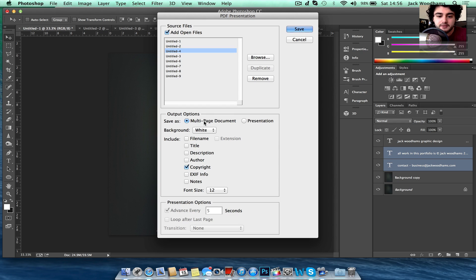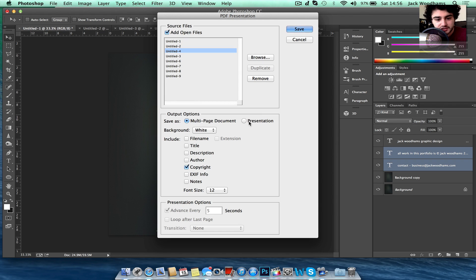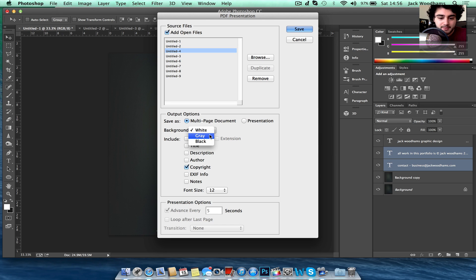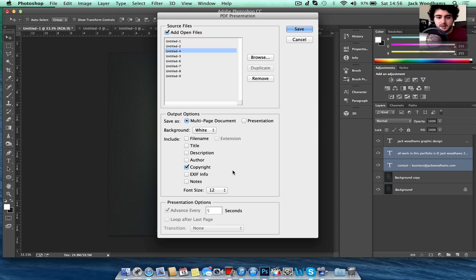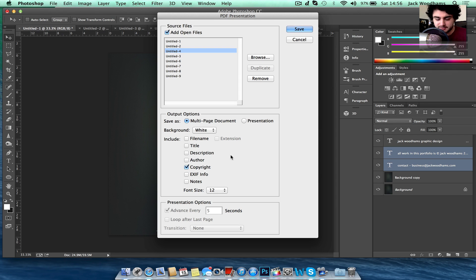Now down here at the Output Options, you can have a multi-page document or presentation and then you can choose a white background, a grey background or a black background. So basically your PDF page will either have a white border or a black border or a grey border. White personally to me looks the best.